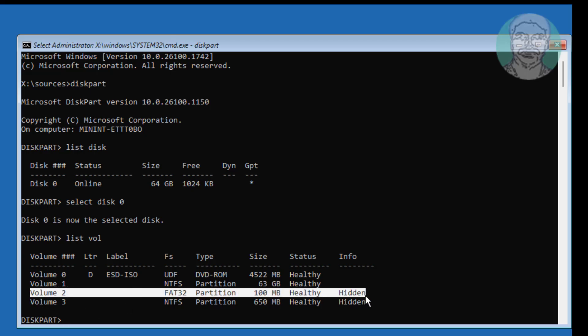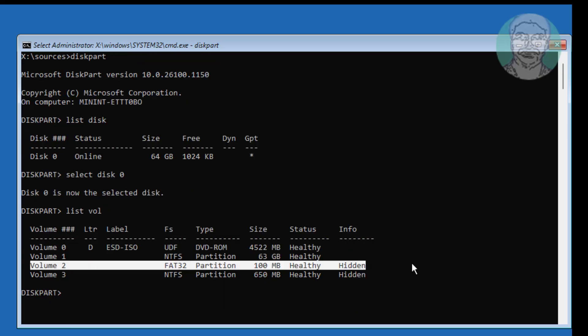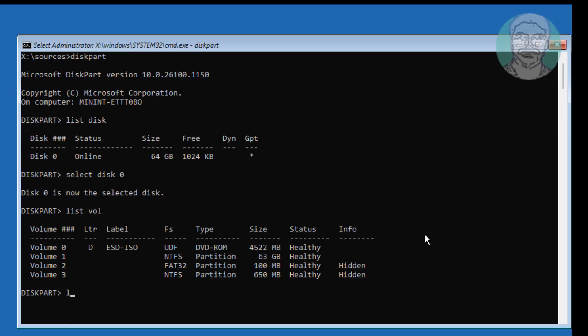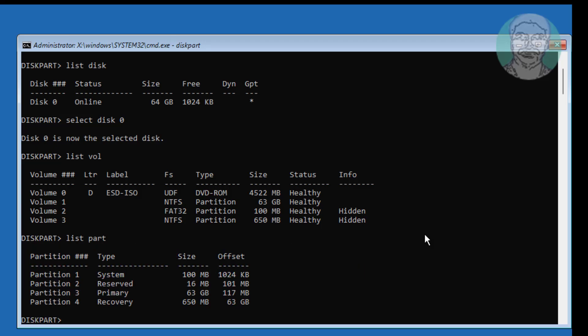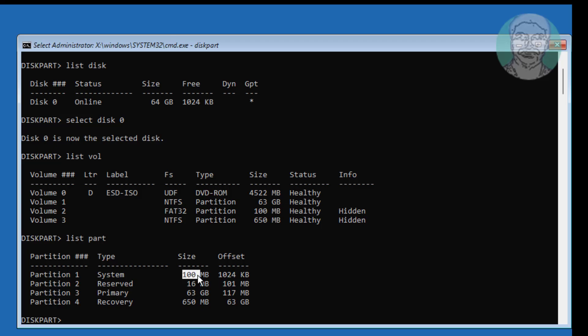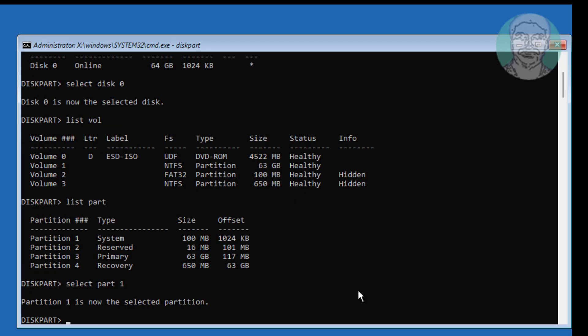FAT32 indicates the system volume. 100MB size indicates the system partition size. Select Part 1, Del Part Override, delete system partition.